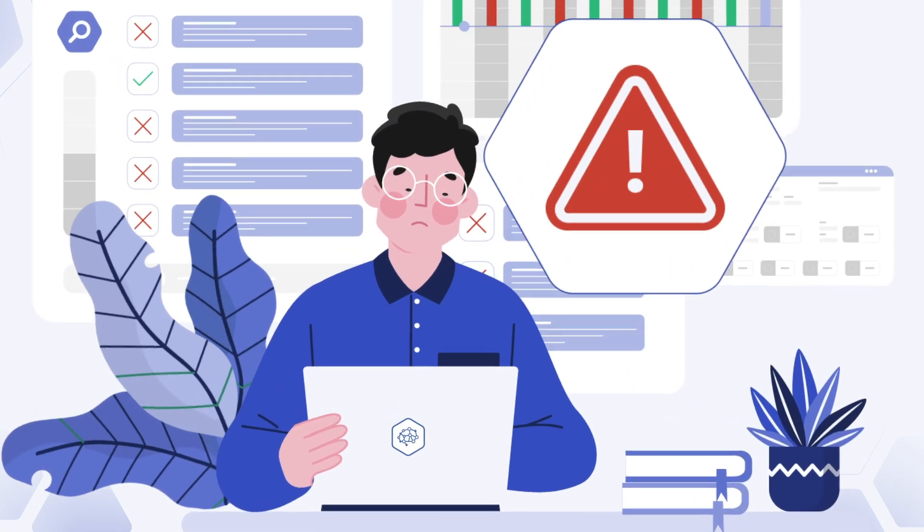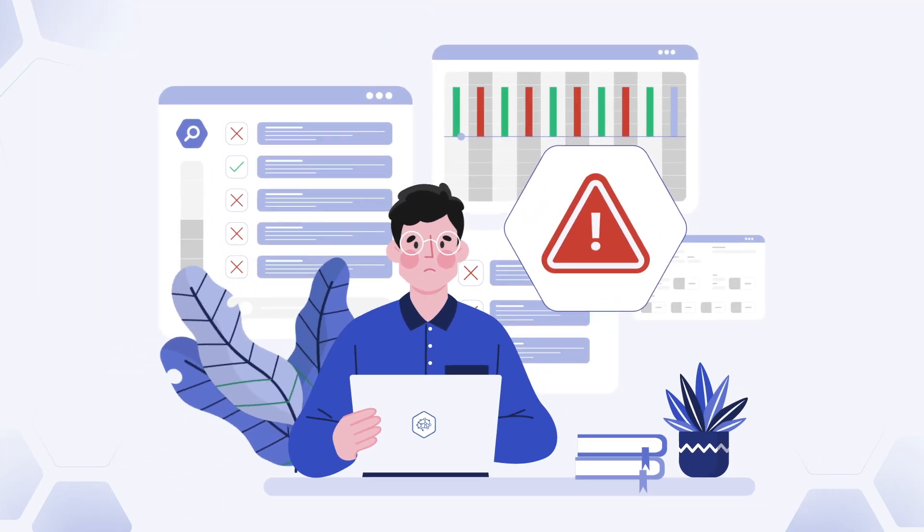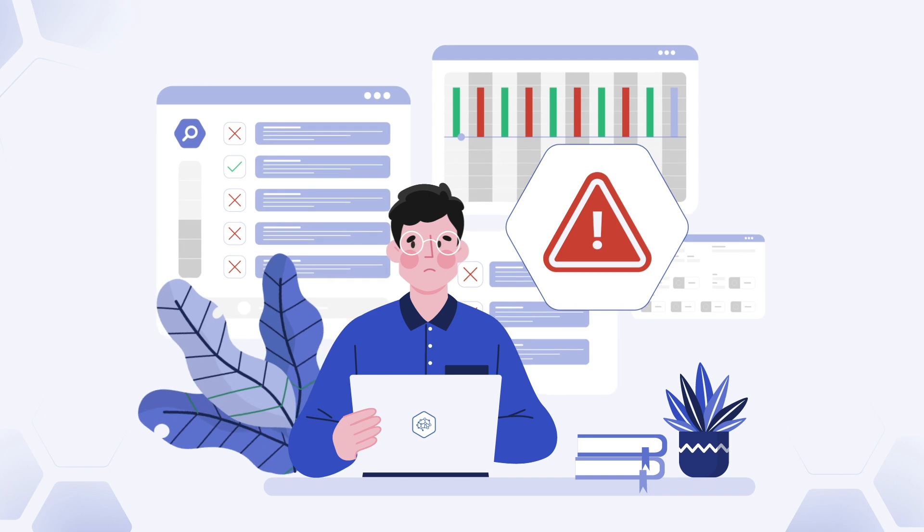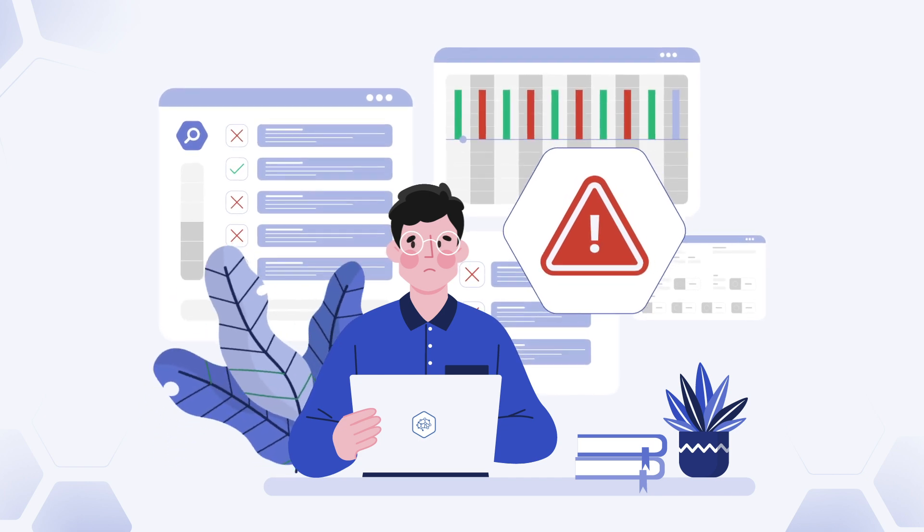Have you ever wondered how data can help optimize processes, identify trends, and anticipate opportunities?